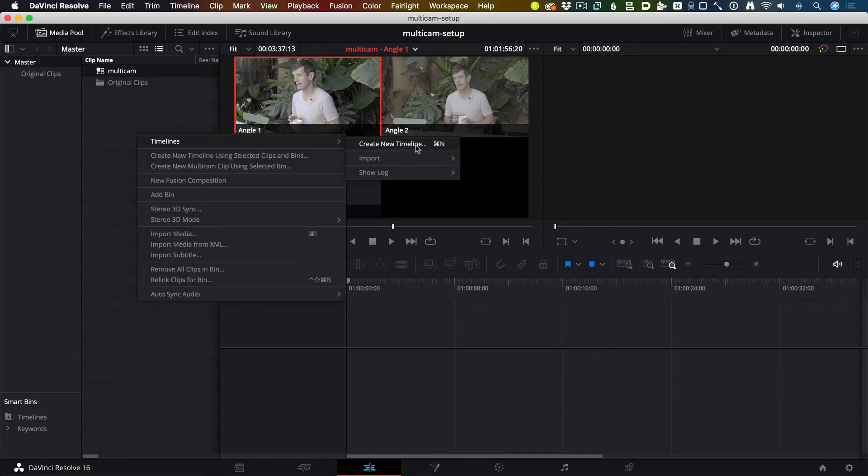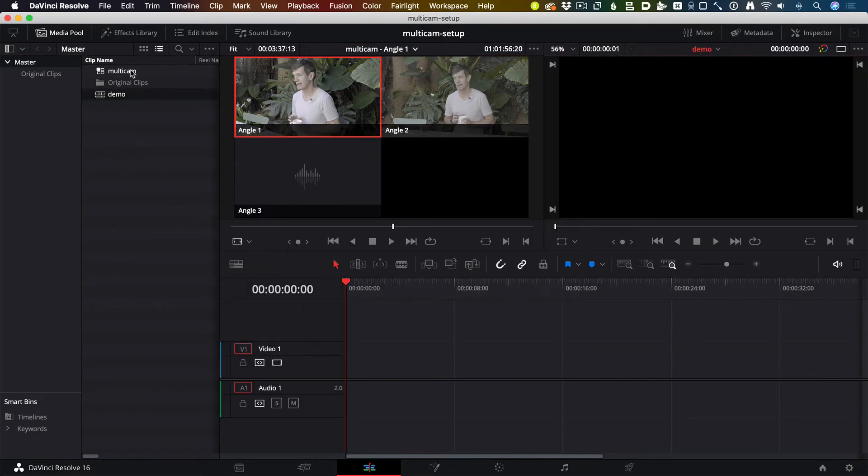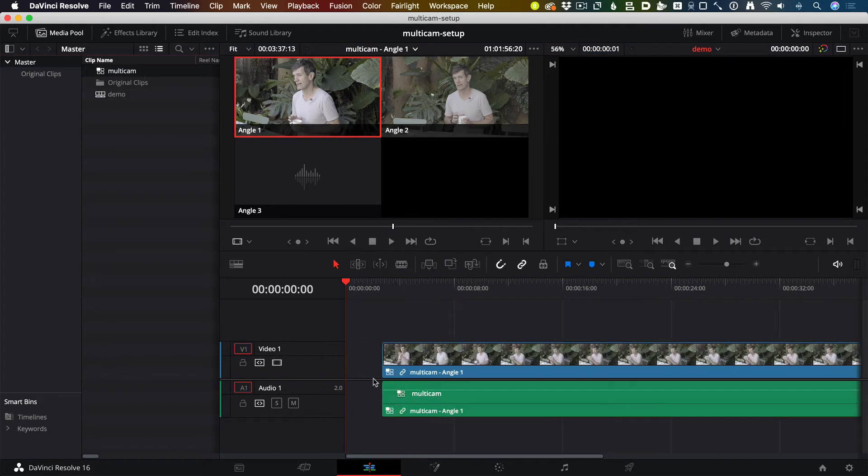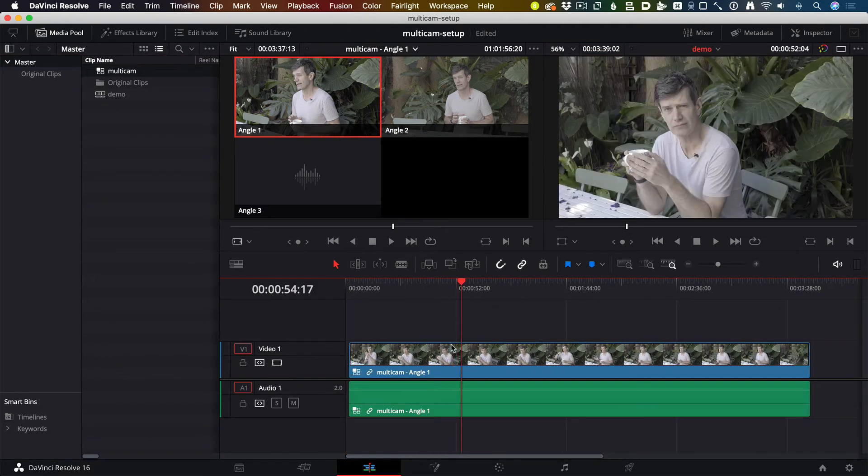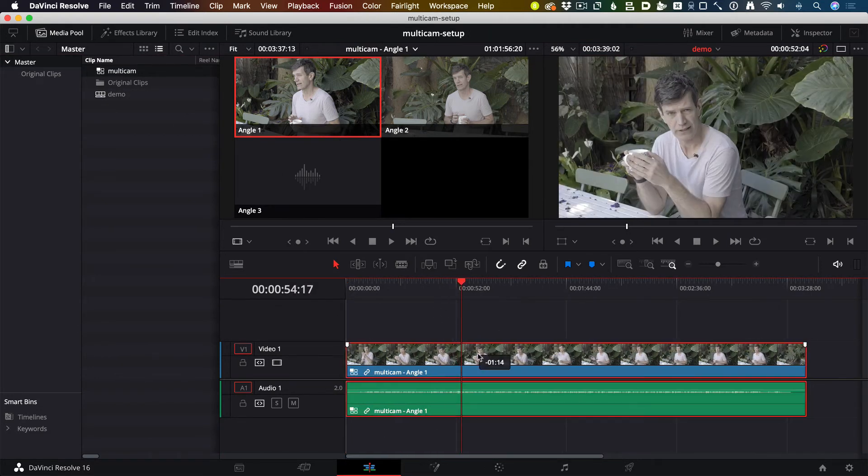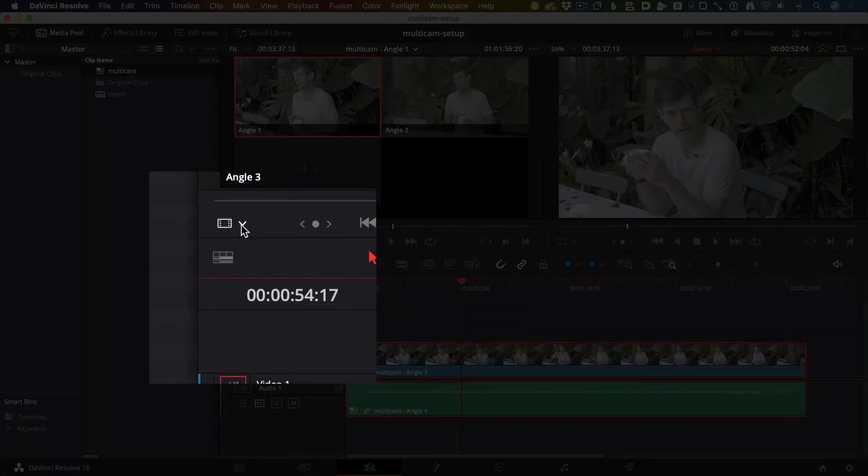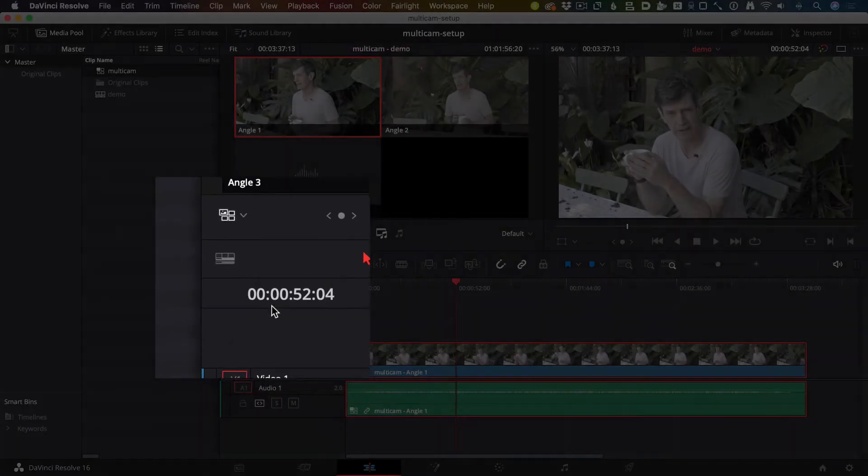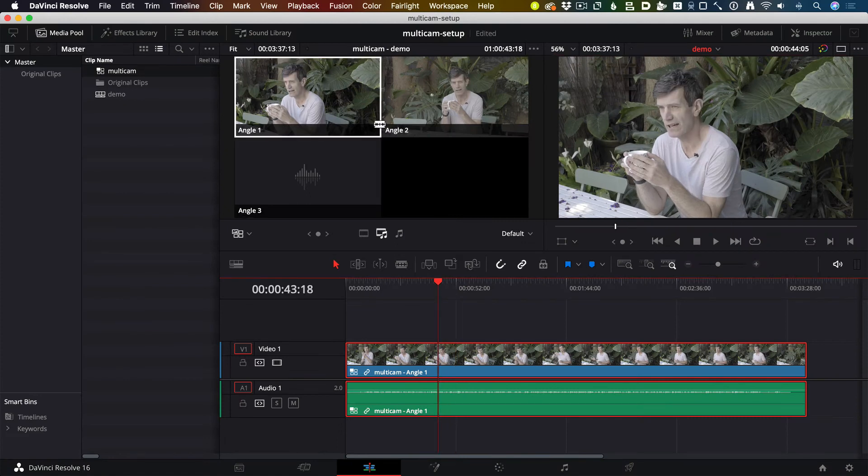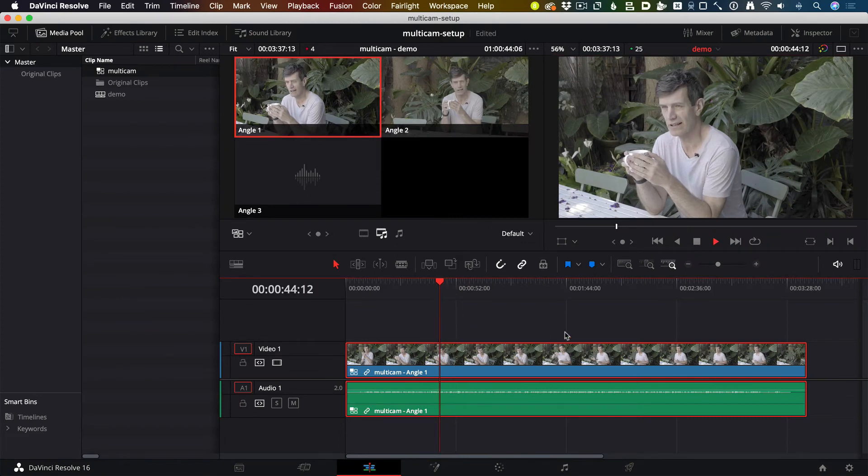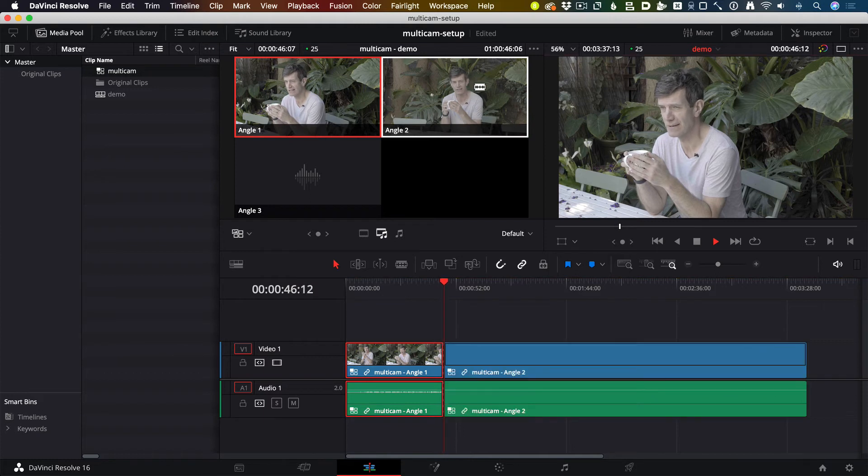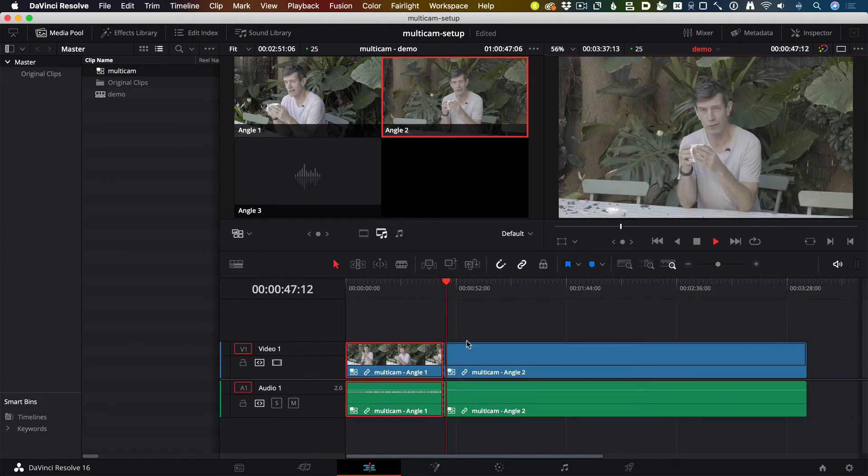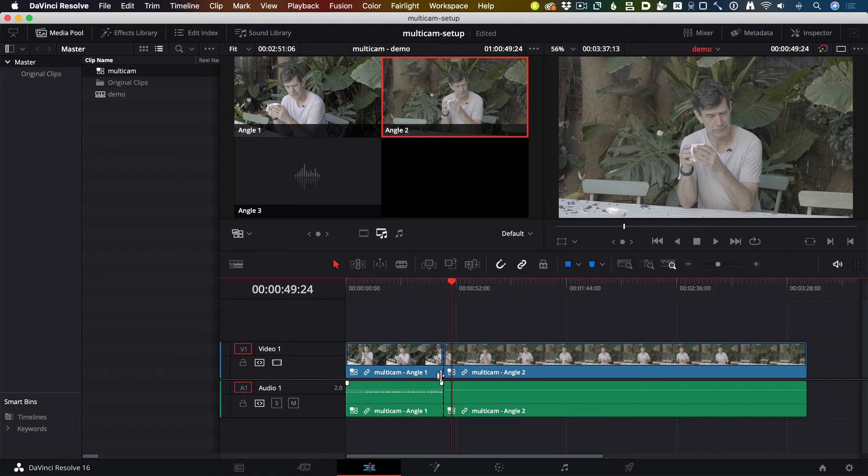If I make a new timeline now, I can drag my Multicam clip into it and it comes through as one clip. Then using this pop-up at the bottom of the source monitor, I choose Multicam and it becomes live. I can actually switch angles on the fly, so if I'm playing and click on a different angle, it'll actually put in an edit point for both video and audio.